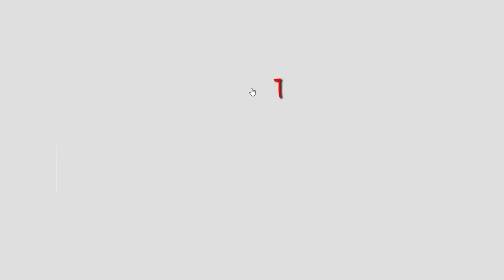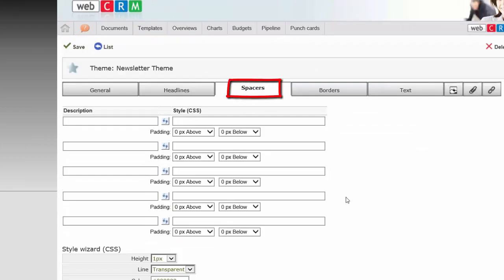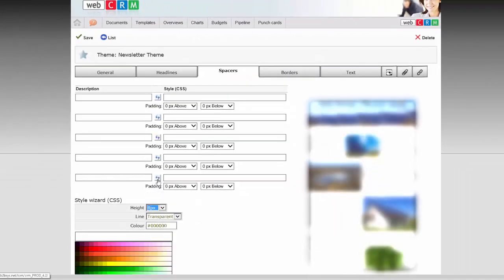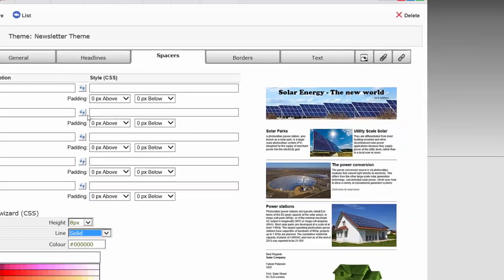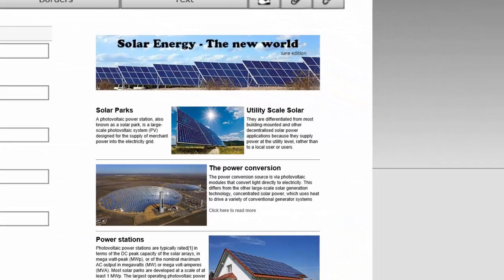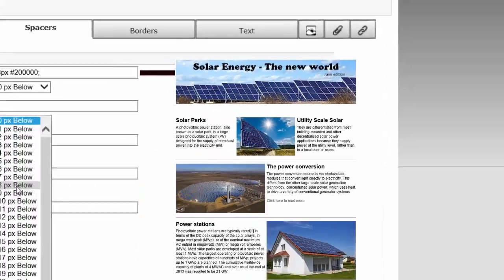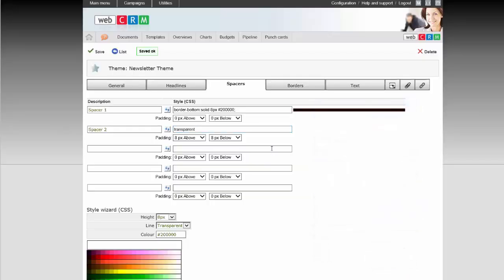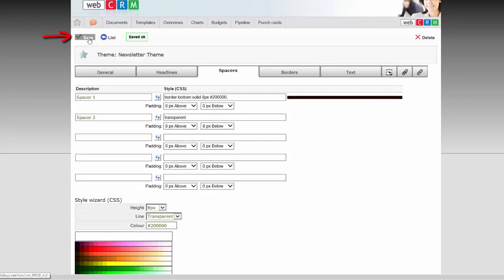In the tab Spacers, choose what type of Spacers you want to be able to insert between the different sections in your email or PDF templates that are built with this theme. The Spacer can be both transparent, but also contain a horizontal line that clearly shows your newsletter sections. Now insert the different types of spacers to be used by this theme, and click Save.